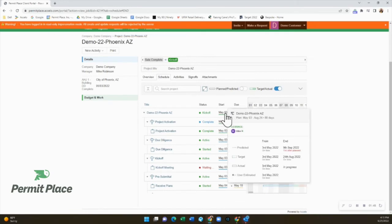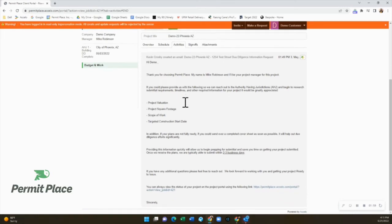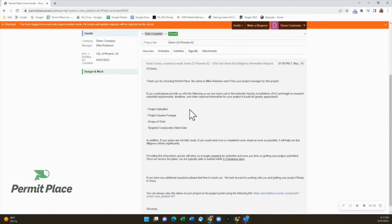Again, if you hover over these dates you'll see how we're doing on planned, target, and actual dates. The Activities tab is the newsfeed of the project overall. This will include notes, meeting recaps, status updates, and emails.